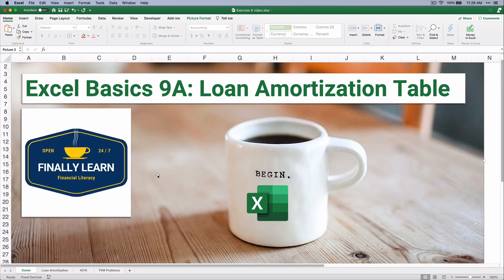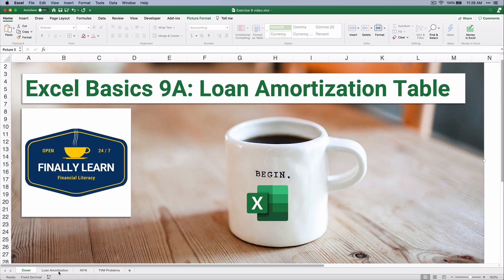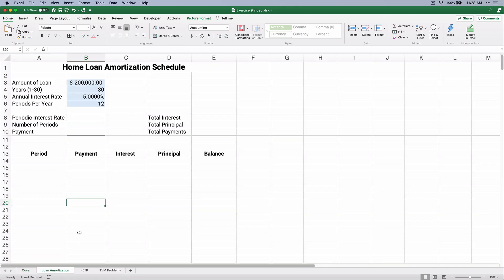Hello and welcome. Today we're working on a loan amortization schedule, or sometimes called an amortization table, in Excel. Hello, my name is Jeff from Finely Learn, where I help you finally learn financial literacy, including Excel.